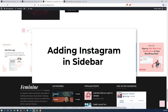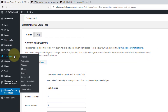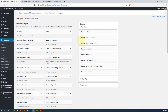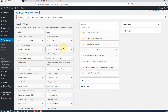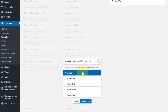Now I'll show you how to add Instagram in the sidebar. To add Instagram in the sidebar, go to Appearance and then Widgets. Here you'll see the list of widgets installed on your website. Scroll down until you see BlossomThemes Feed for Instagram and click on the arrow icon. Here you'll see where you want to add the Instagram widget — in my case I want to add it in the sidebar. Now click on Add Widget.